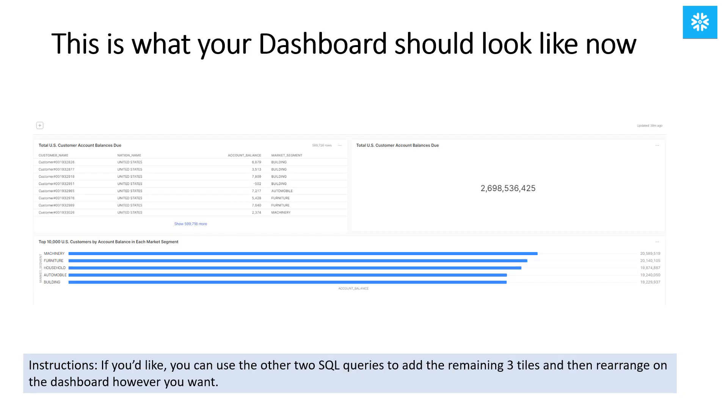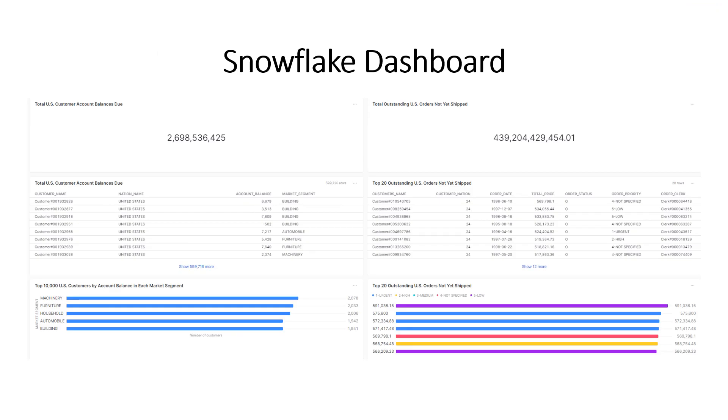This is what your Snowflake dashboard should look like at this point if you've been following along. If you'd like, you can use the last two SQL queries provided to add the remaining three tiles and then rearrange on the dashboard by dragging the tiles however you want. This is the dashboard that I created from the four SQL queries, but you can experiment and create your own dashboard.